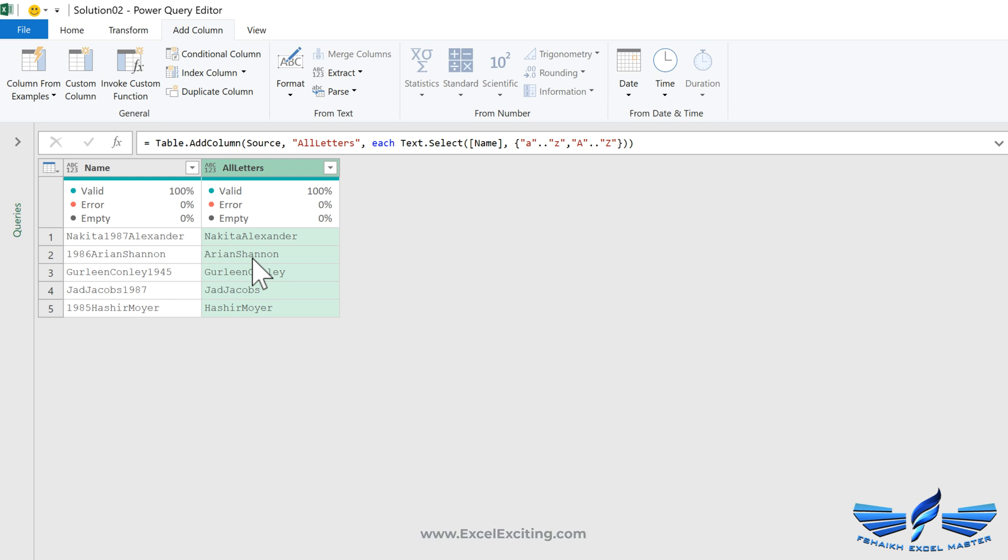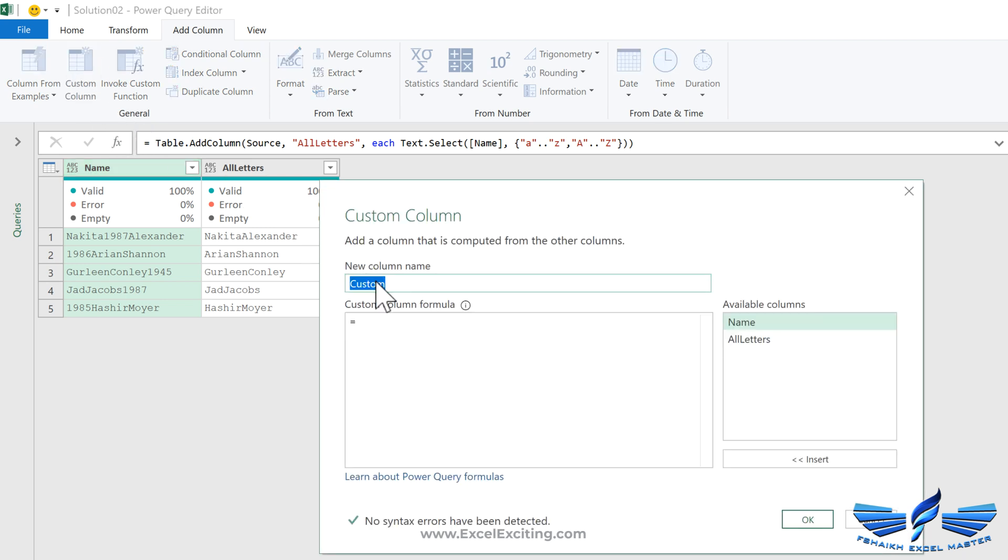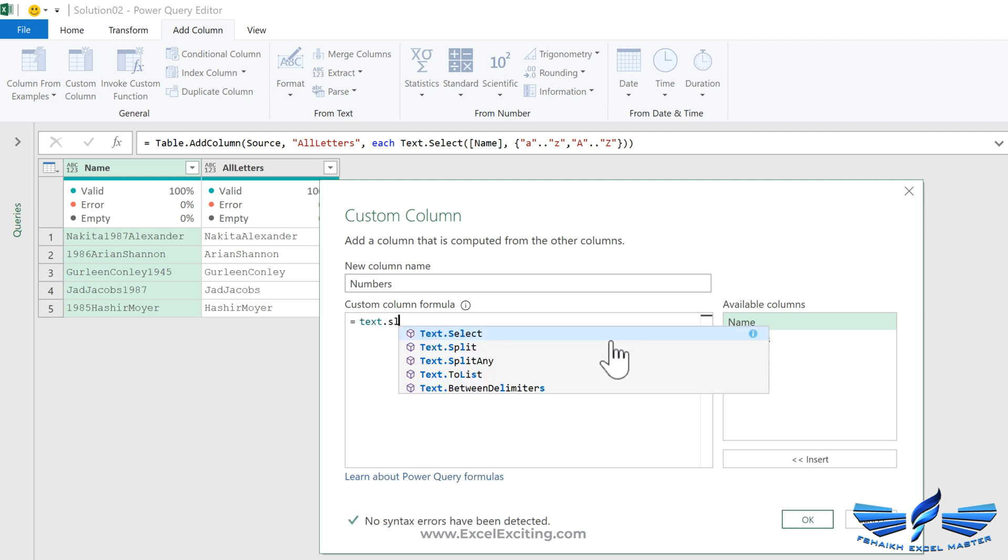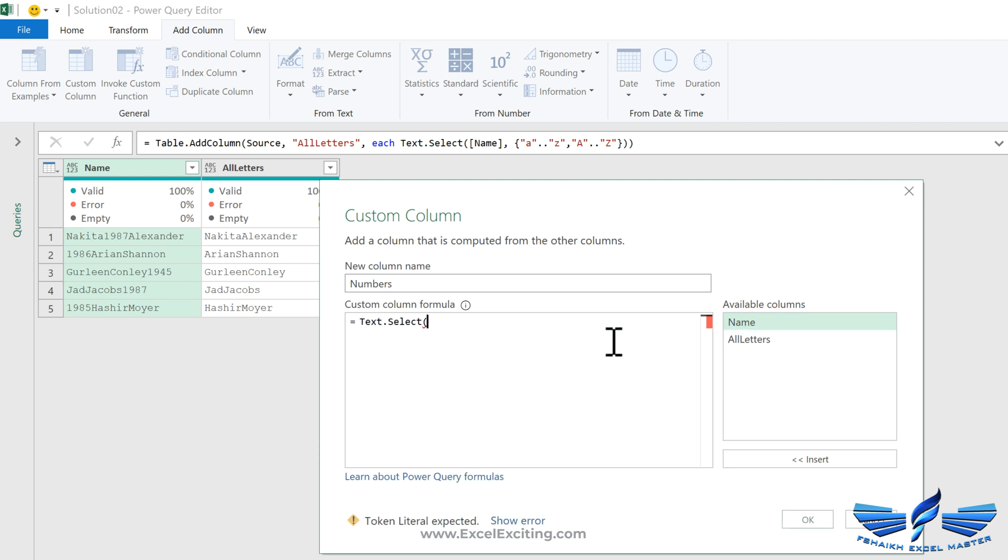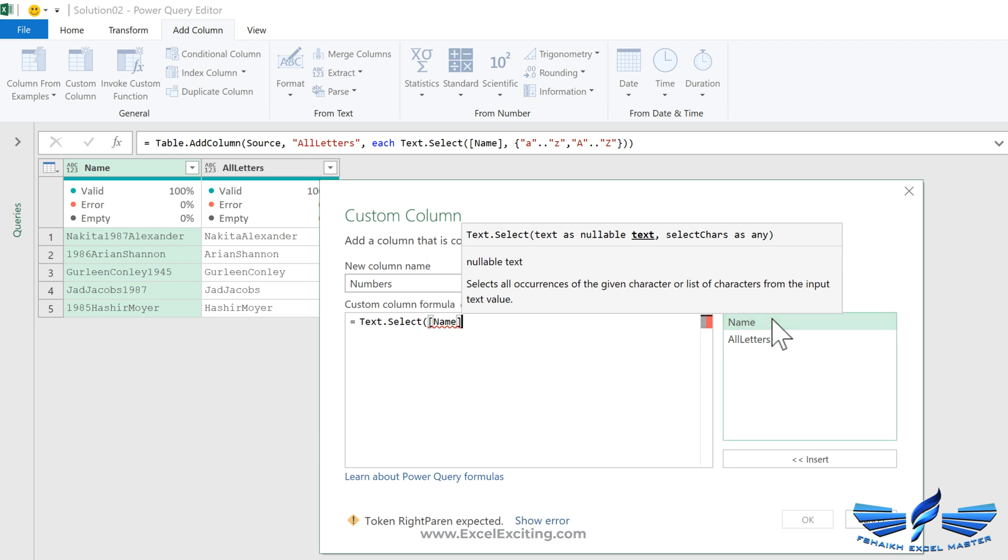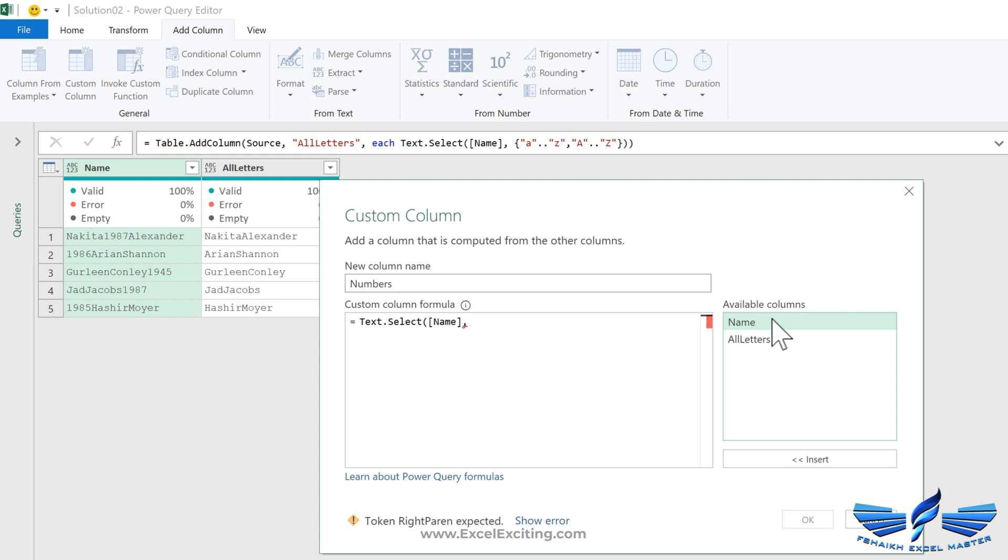Let's do it for the numbers as well. Go to add column, custom column. Again we are going to say numbers. Again we're going to call text.select, open parentheses, and the column name which is name, comma. Now we need to generate the list again. We're going to open the curly brackets and say in quotes zero dot dot quotes nine.